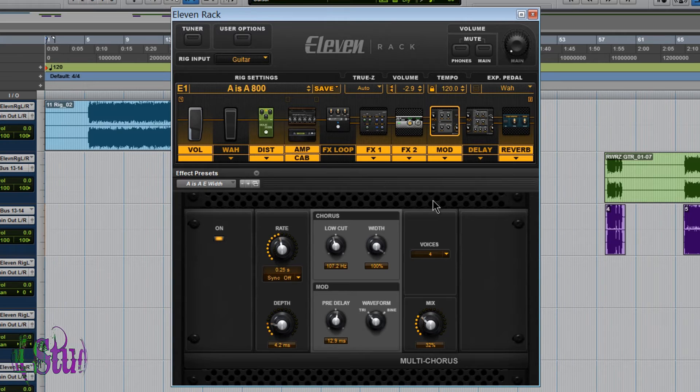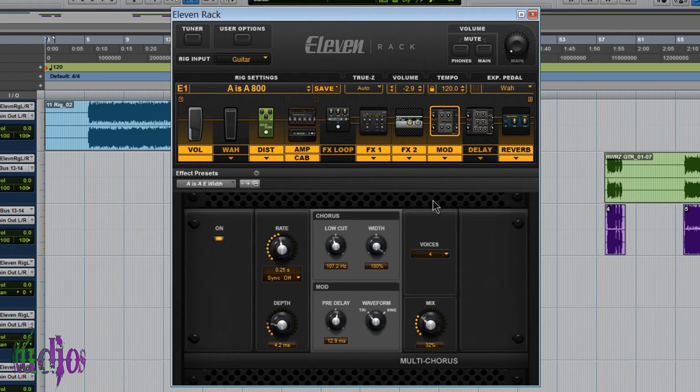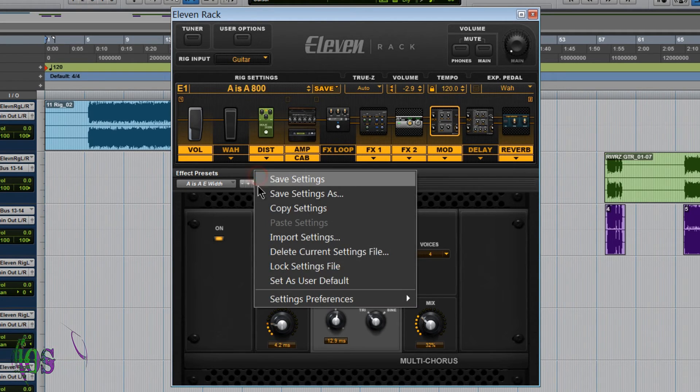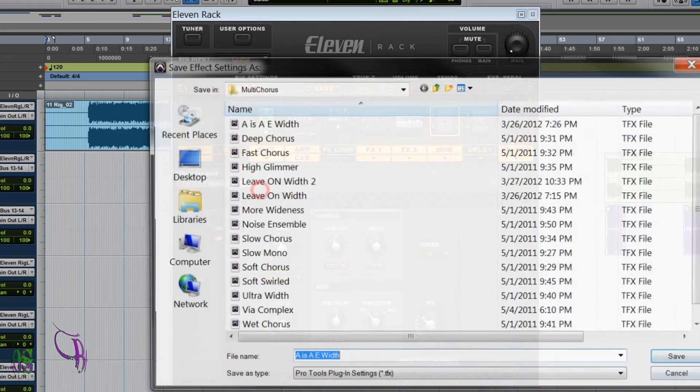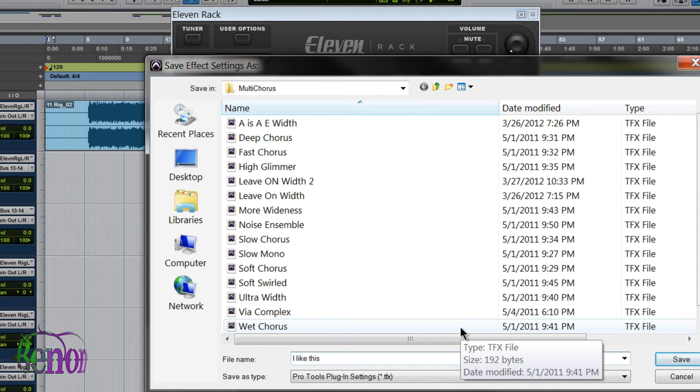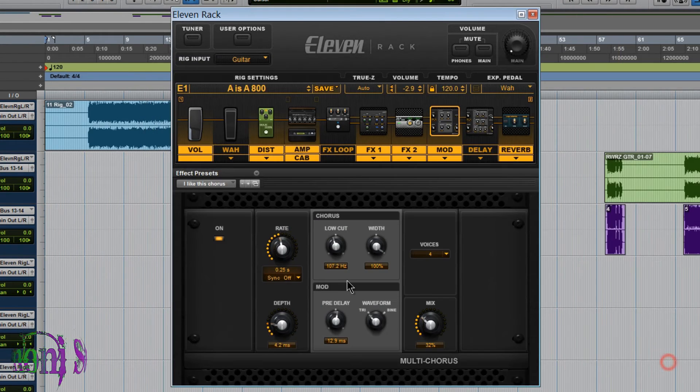And I'd like to use this chorus setting on many different rigs. Well again, I could try to remember the settings. I could write down the settings. Ah, forget that. Come here to effect presets. Save setting as. Choose it. I like this chorus. Save.